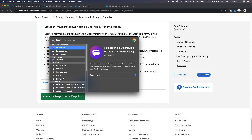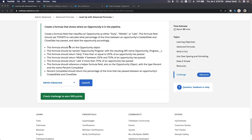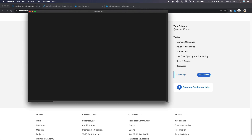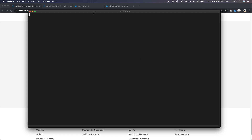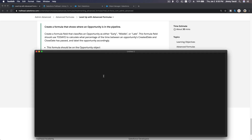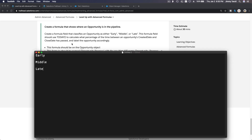Let's open a scratch pad — Text Edit, new document. So we have an opportunity: early, middle, and late. We'll use TODAY() and figure out how many days have lapsed between created date and close date.